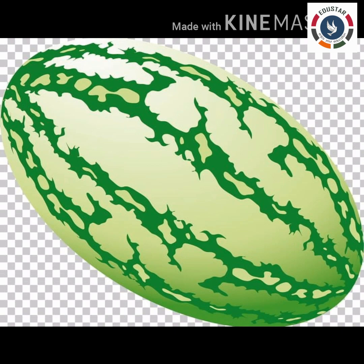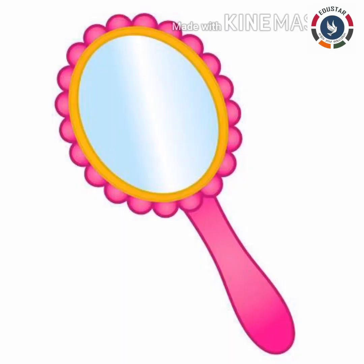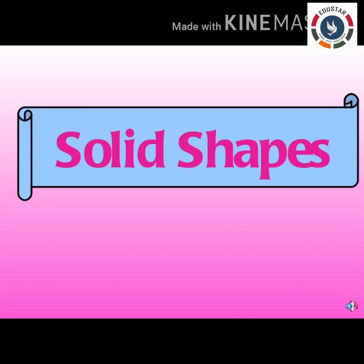Examples of oval: watermelon, egg, and hand mirror. Now let's see today's topic — solid shapes. An object that occupies space is called a solid shape, and solid shapes are not flat. The five types of solid shapes are: cube, cuboid, sphere, cone, and cylinder.